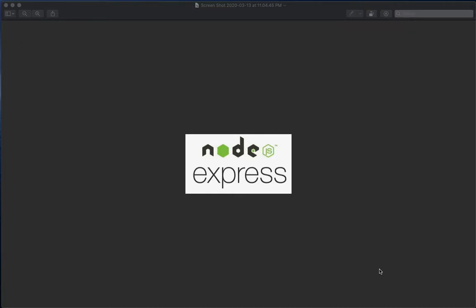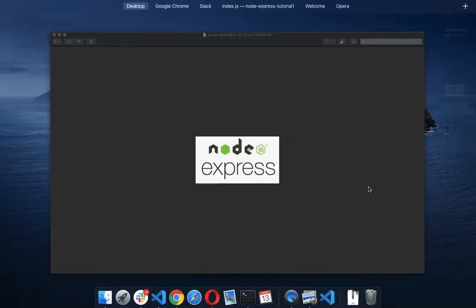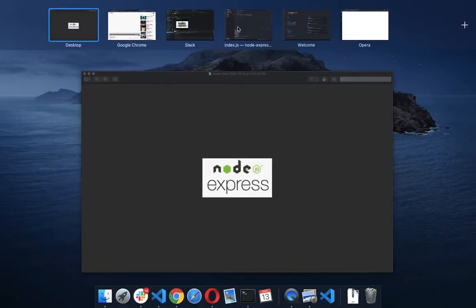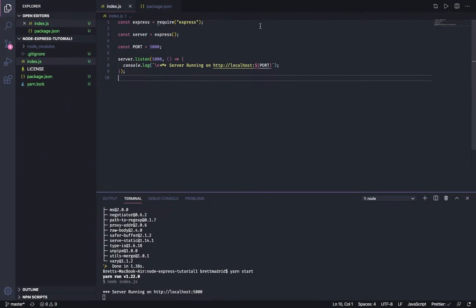I hope you had a chance to watch the first video and set up your basic Node Express server. The goal of this video is to set up your basic read or GET endpoint and make sure that we can code that successfully. So without any further ado, let's go to our code base as we left it in the last video.